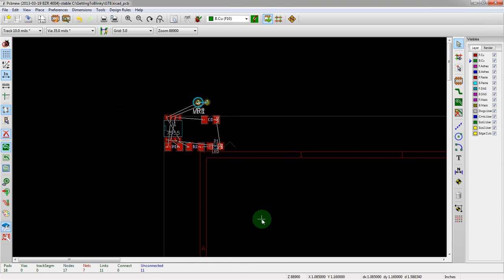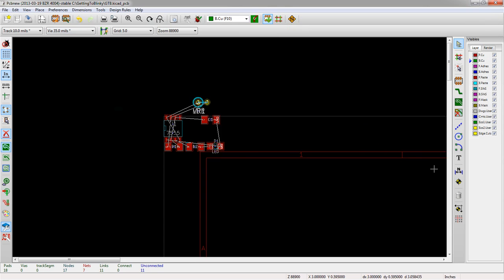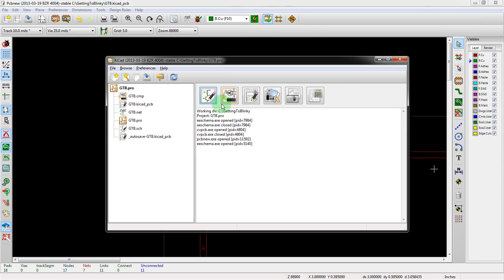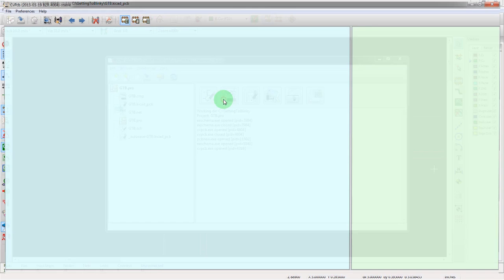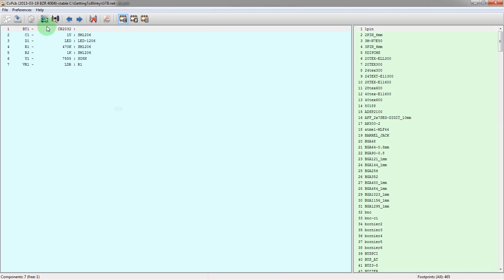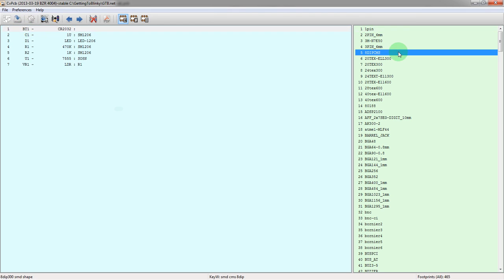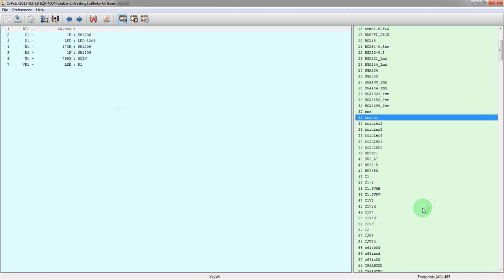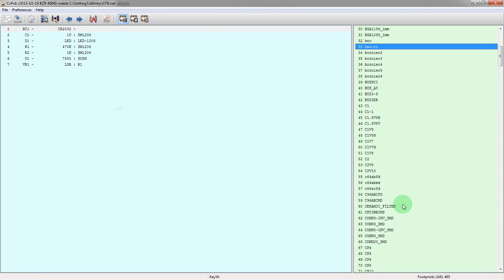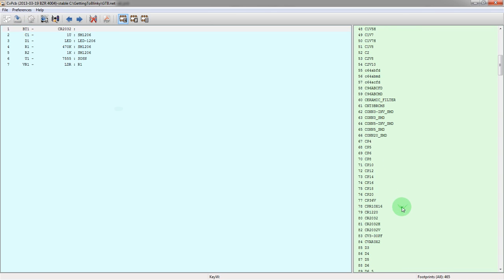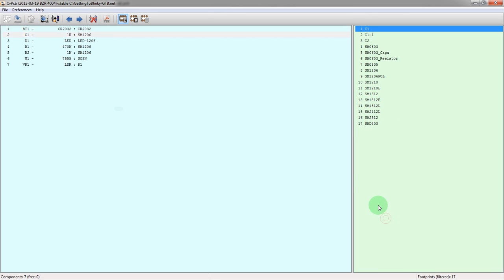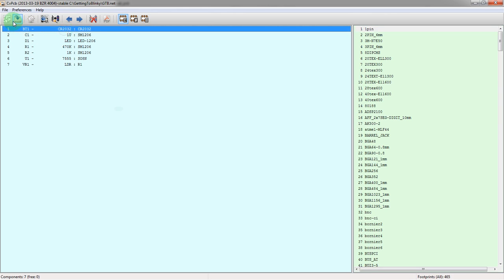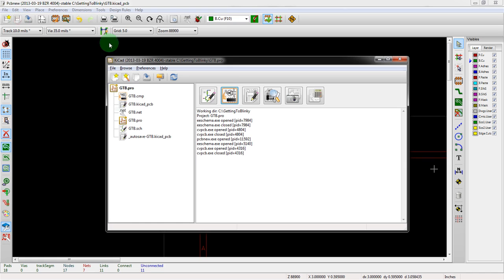Now because we didn't yet set the footprint, we should go back into the CVPCB tool. Go back into here, we can search over here by C. If you hit C or the letter that it starts with, you can go down to the area. You can only do it by one at a time. We set that, that's good to go. We can save the component file.